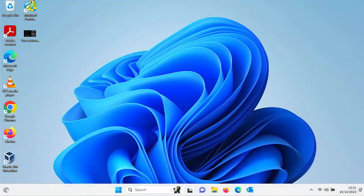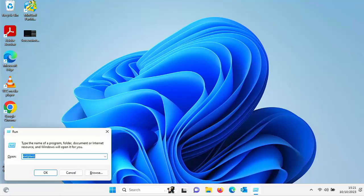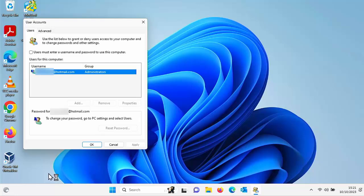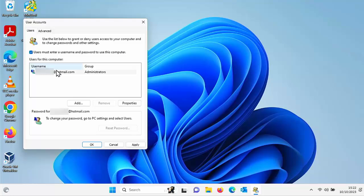Now if you want to go back to signing in with a password then again just hold down the Windows key on the keyboard, tap the letter R, R for Romeo, type in netplwiz once again, it might already still be in there like mine is, click on OK or press enter or return.